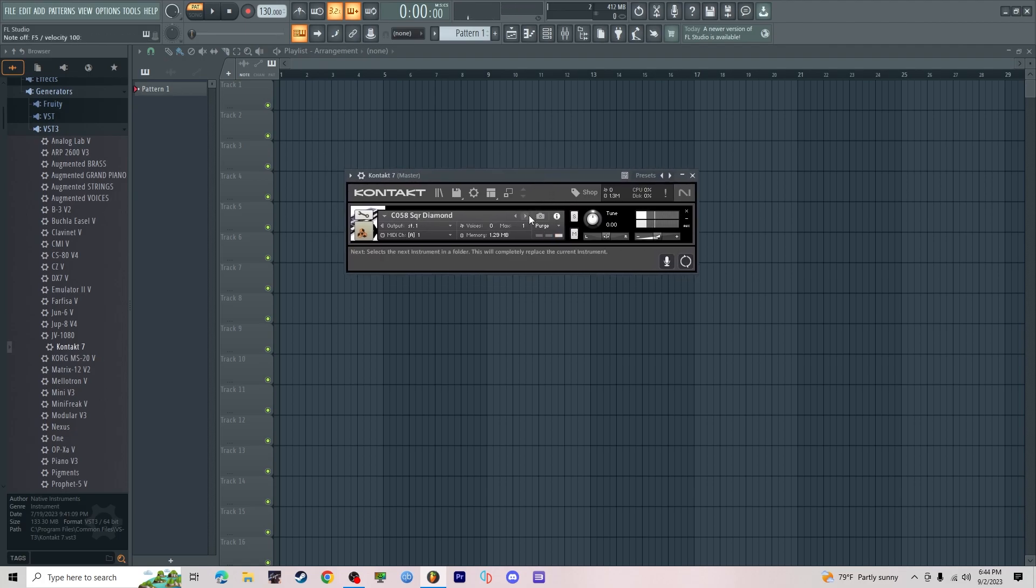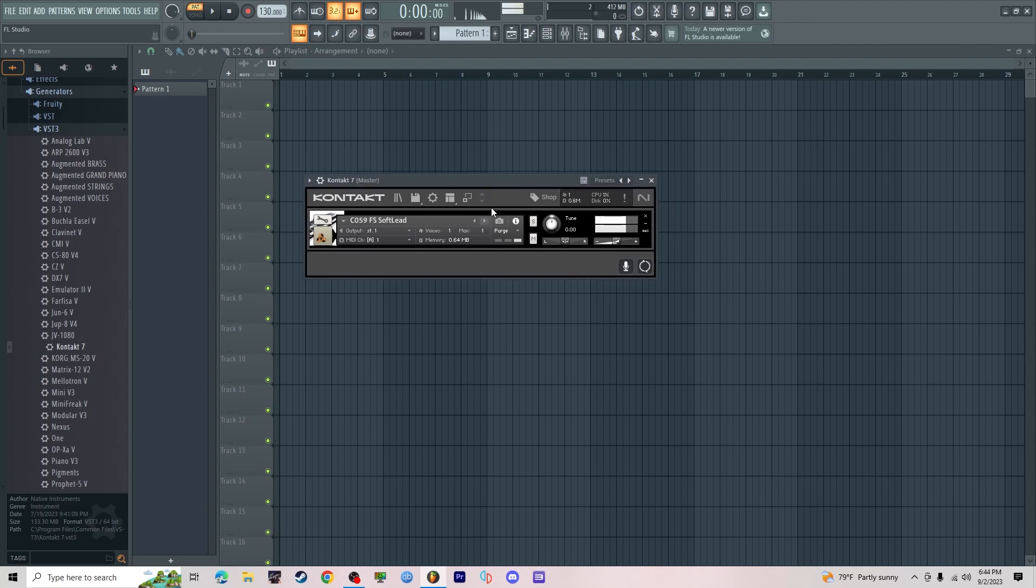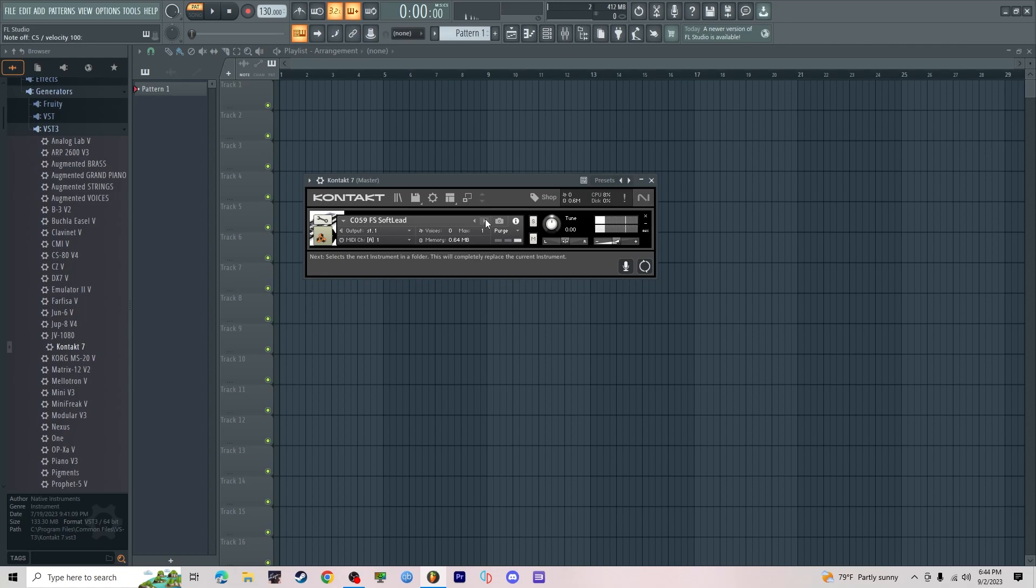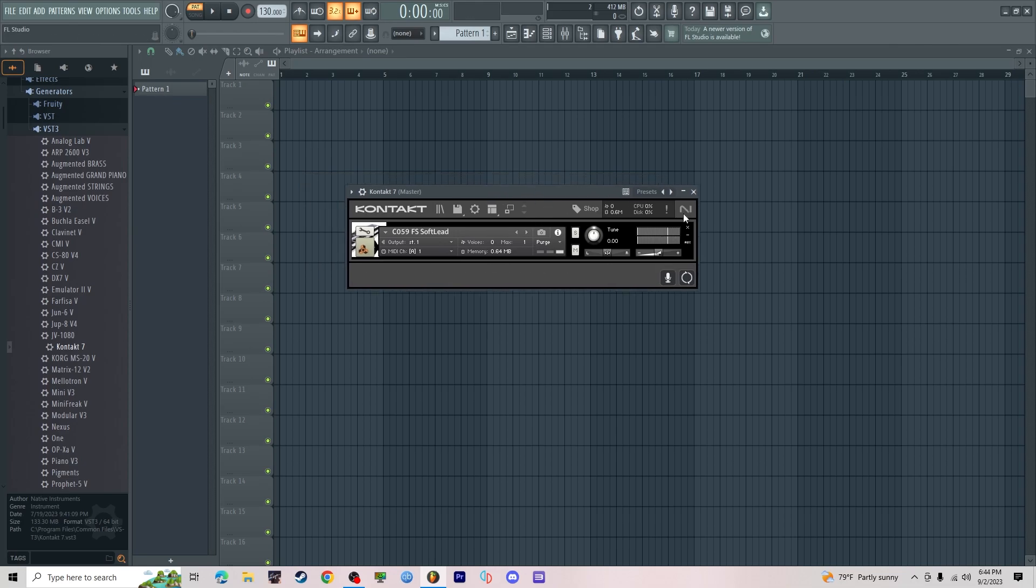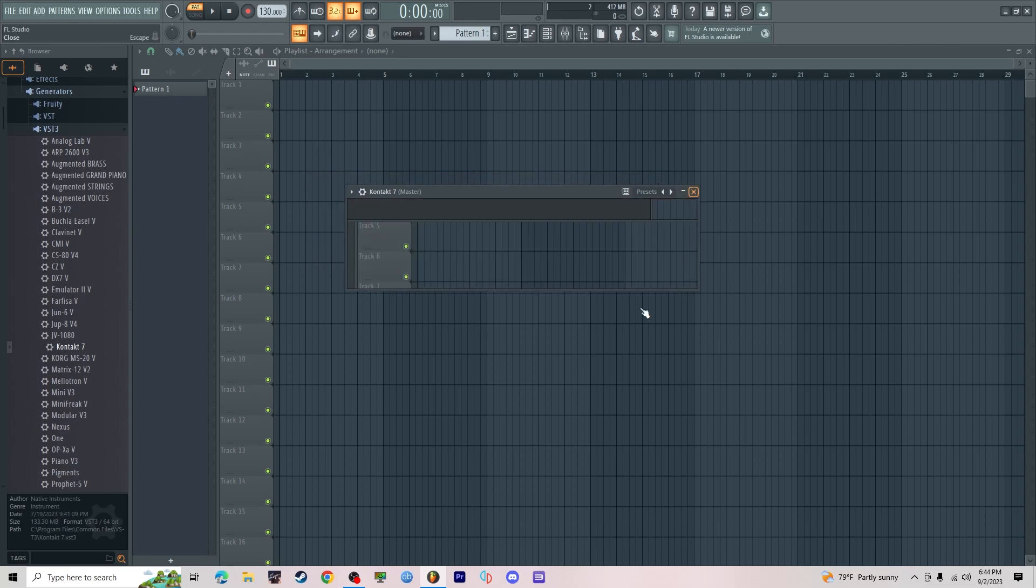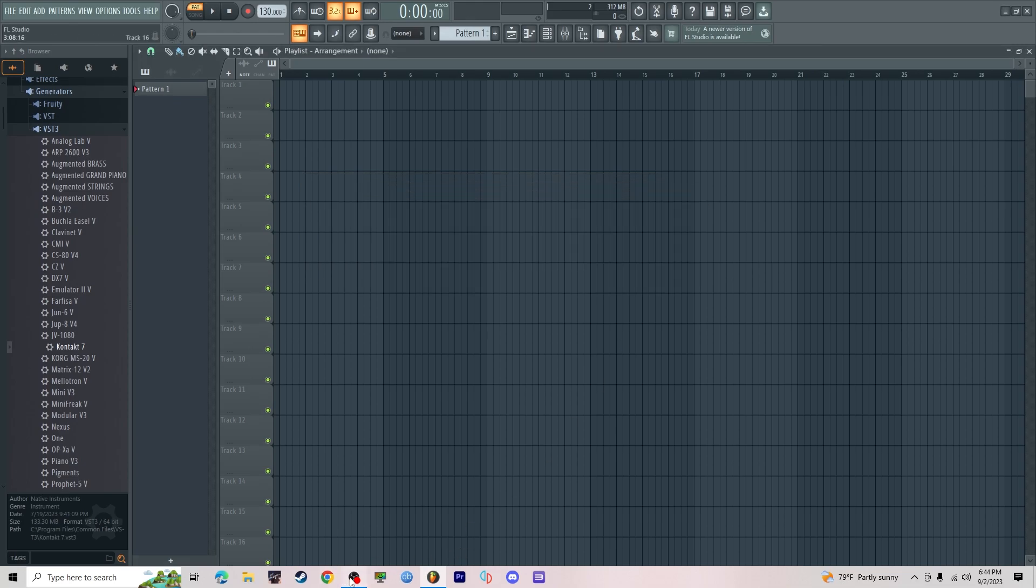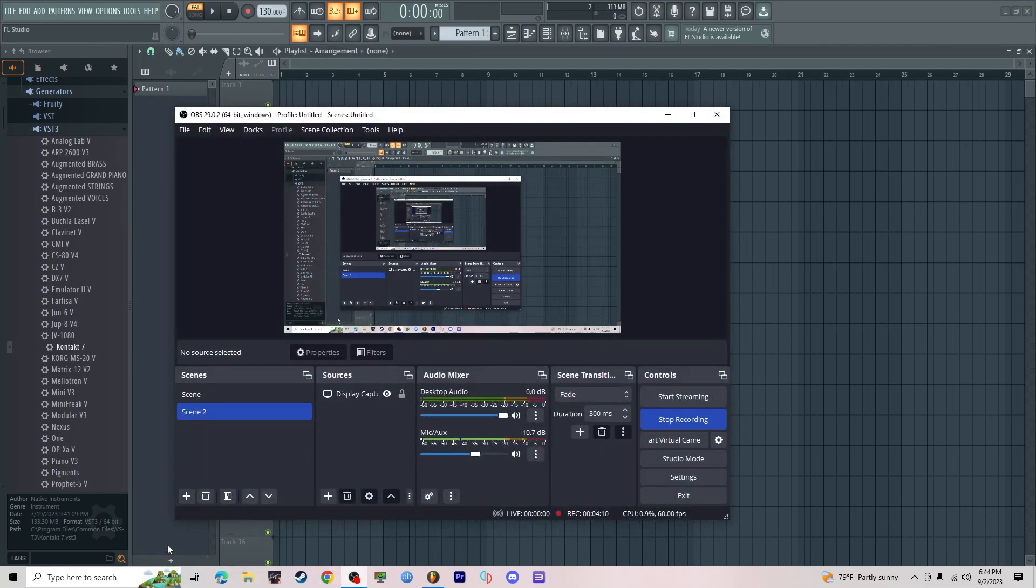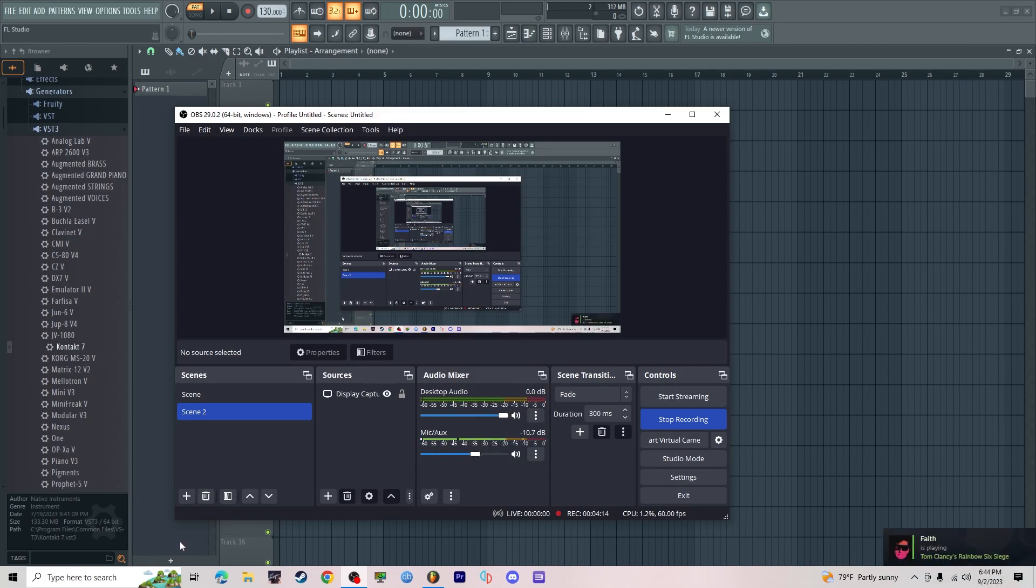Sometimes it does glitch out and takes a second, but if that happens don't worry about it, should be all good. I don't think there's any major issues in the software. Yeah, that's pretty much it. It's simple but it's a big file so it's gonna take a second. That's pretty much all, have a great day fellas, take care.